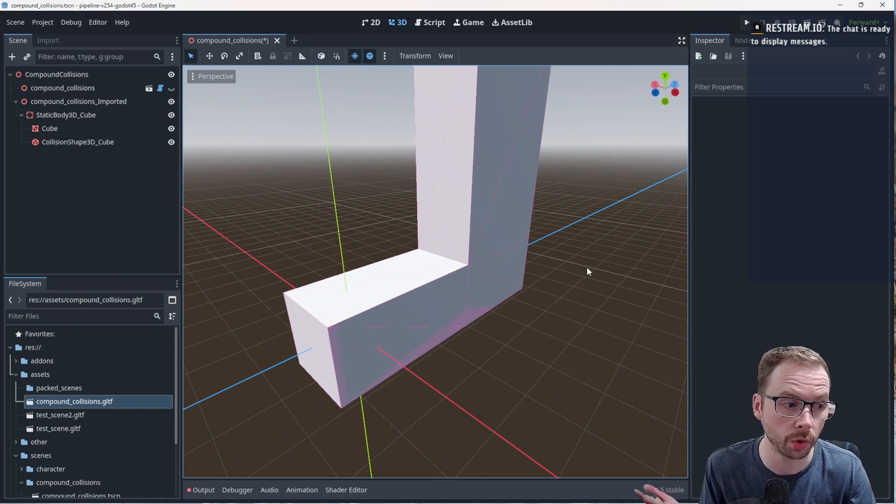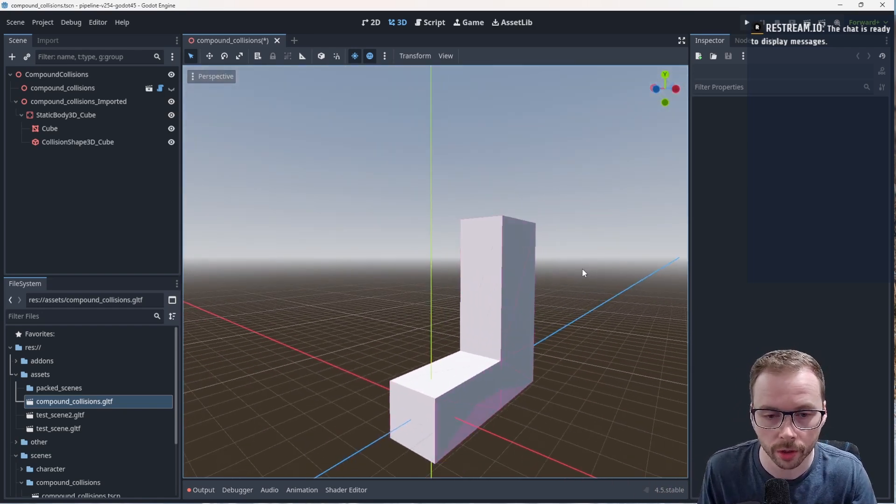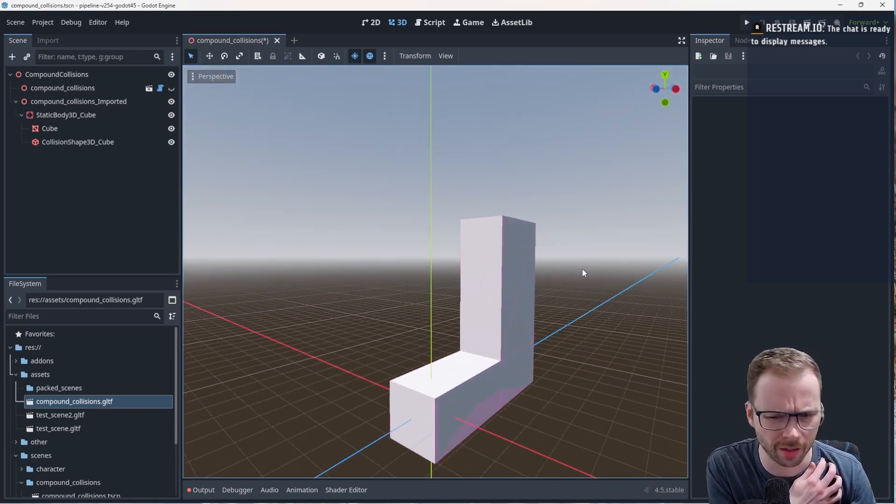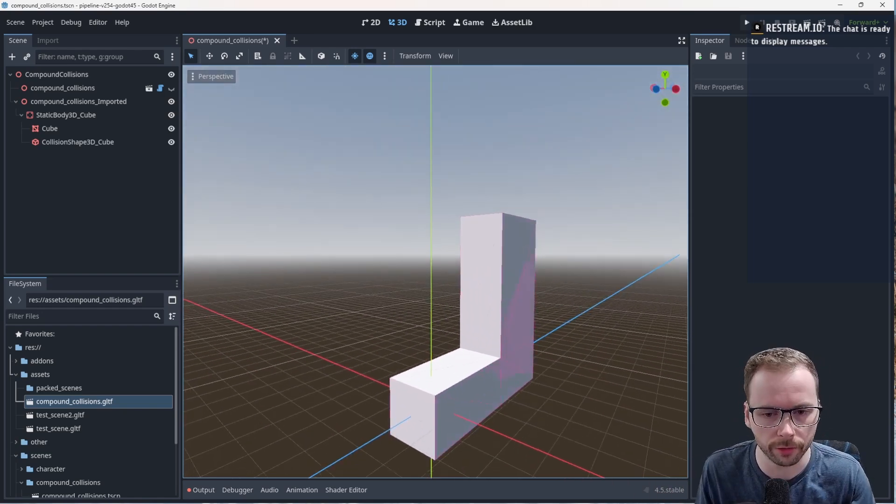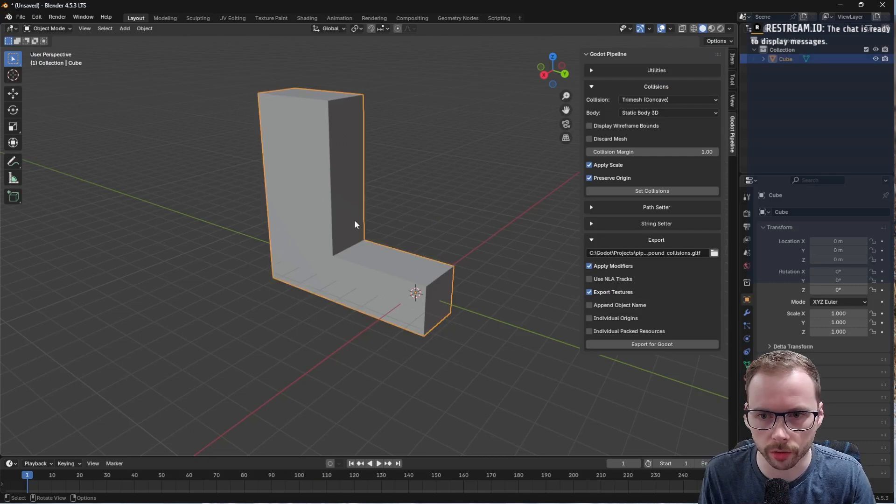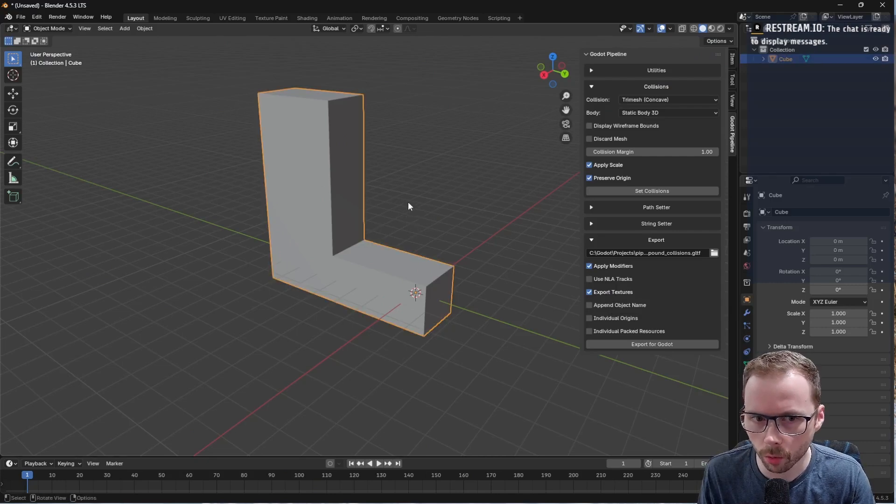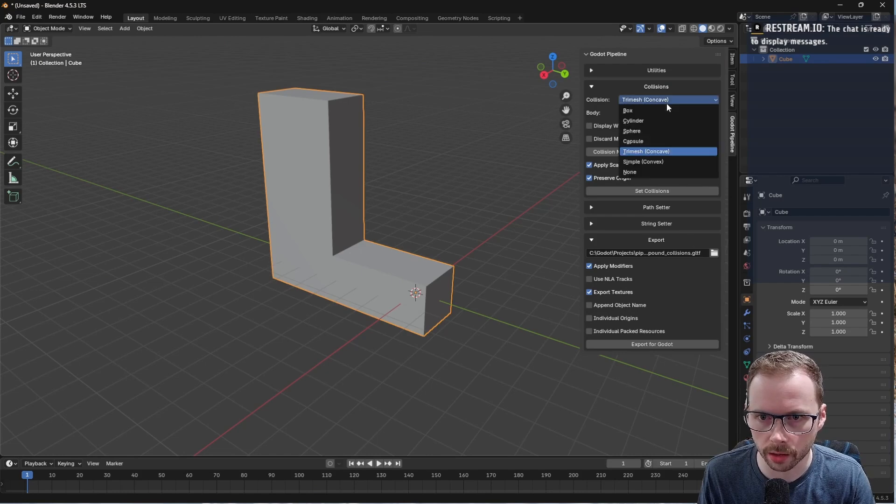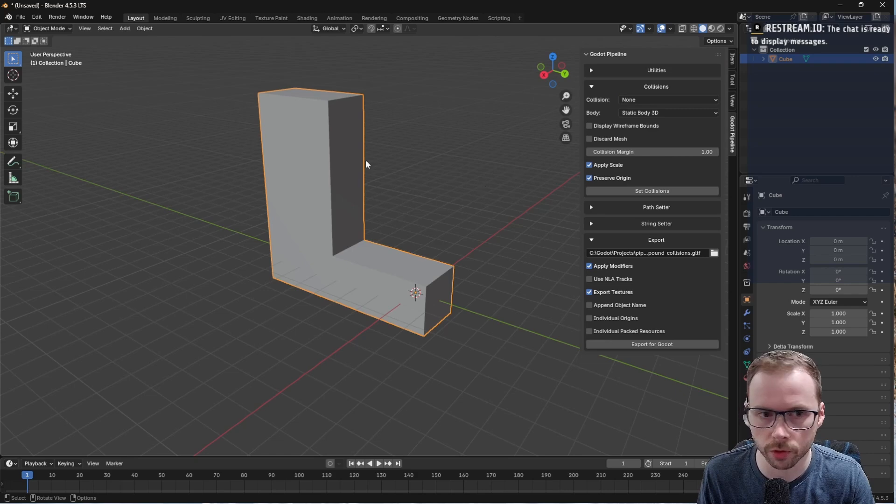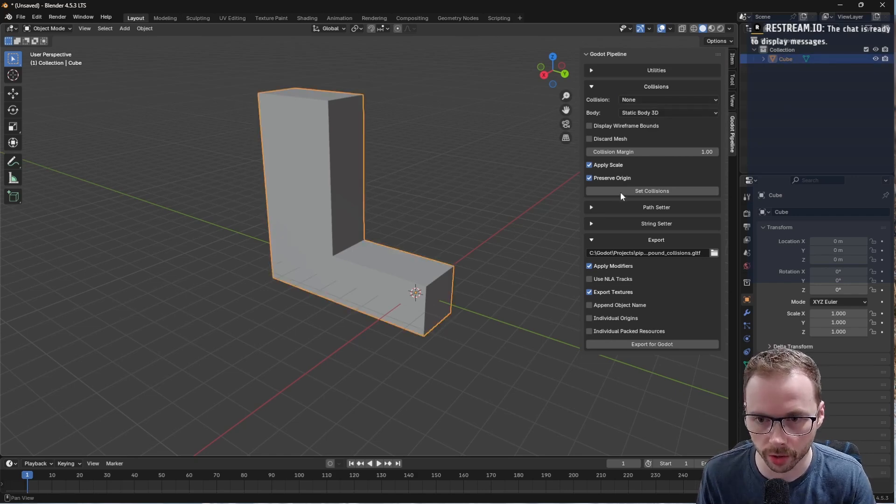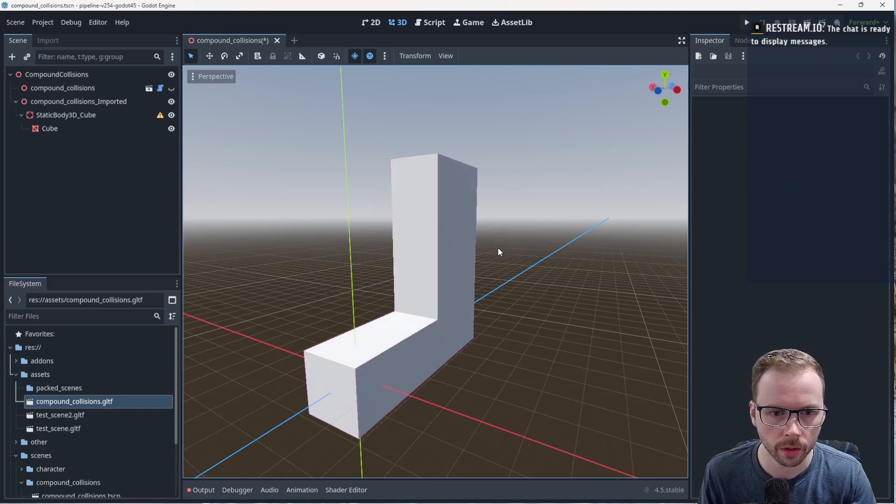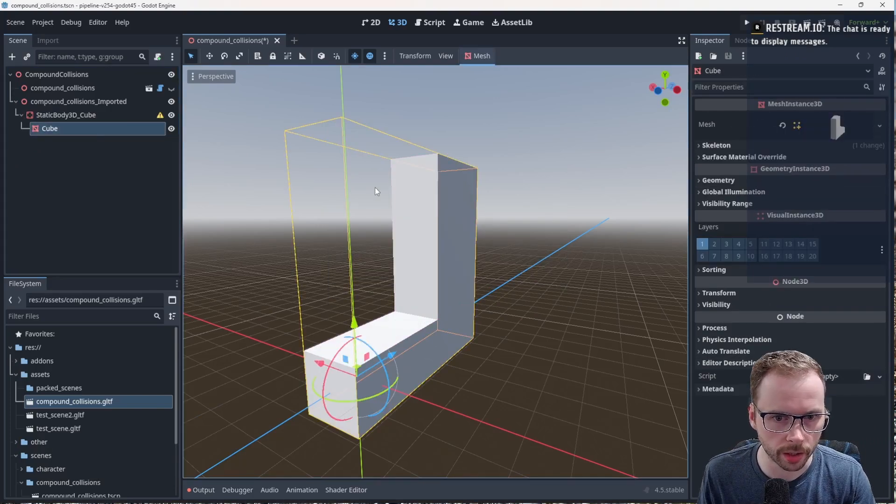But this shape is harder for the engine to deal with. It doesn't matter if it's Jolt or Godot native, and I think Jolt is native now in 4.5. But we can do better than this. What we're going to do is change this to not have any collision shape.